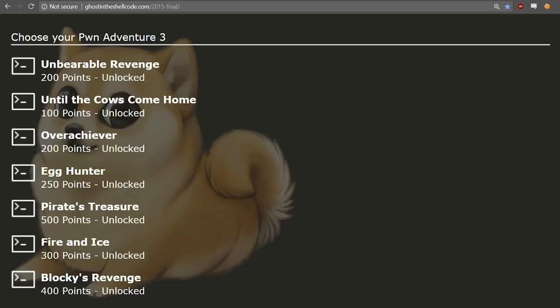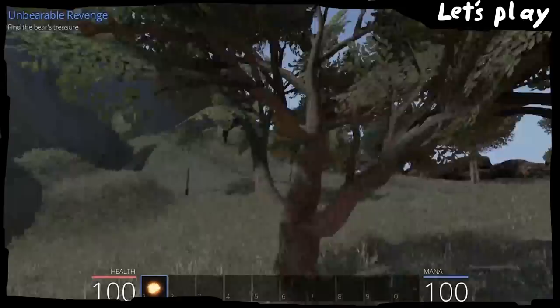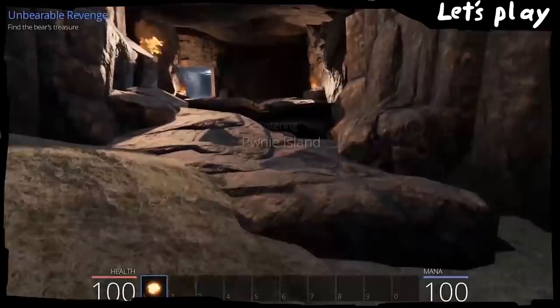If we look at the list of challenges, we see that we made good progress. We only miss overachiever, Blocky's Revenge, and Pirates Treasure. Blocky's Revenge was one of the first things I stumbled over when exploring the island in the let's play.